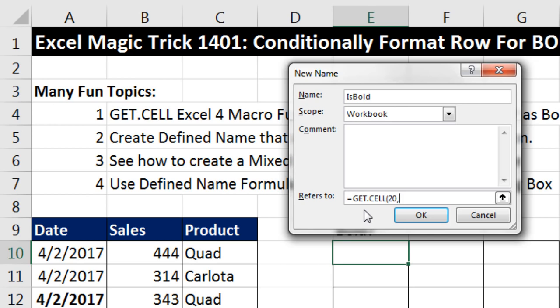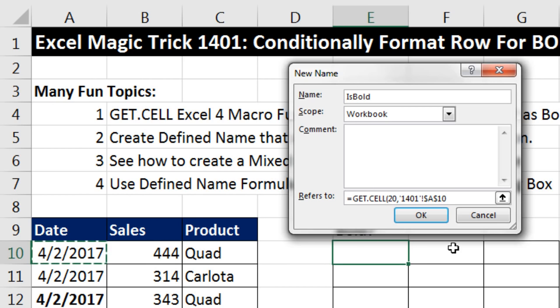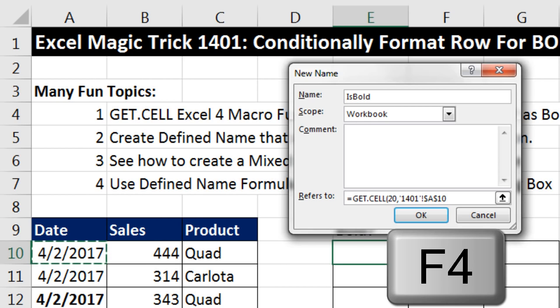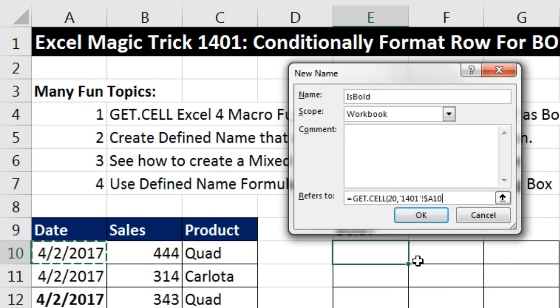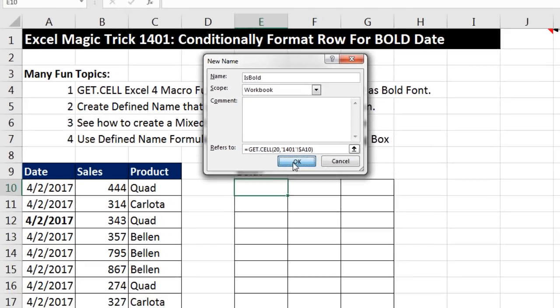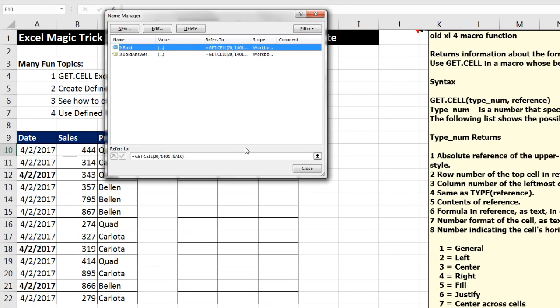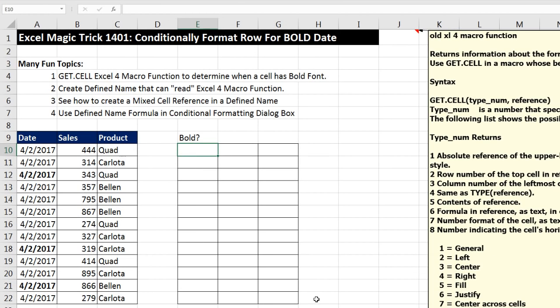20 comma. And now I'm going to click on cell A10. And I need this to be locked as I copy across the columns. So I'm going to use the keyboard F4 to lock the column reference, but not the row. So now close parentheses, we can use Is Bold in the spreadsheet. And it will run get dot cell 20. Click OK. Click Close.